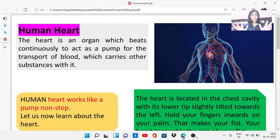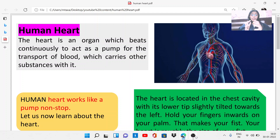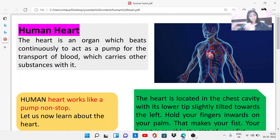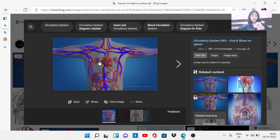The human heart is a body organ which beats continuously and acts like a pump. The heart pumps to transport blood, which carries other substances with it — transporting food, oxygen, and carbon dioxide from one part of the body to various other body parts. The human heart works like a non-stop pump.